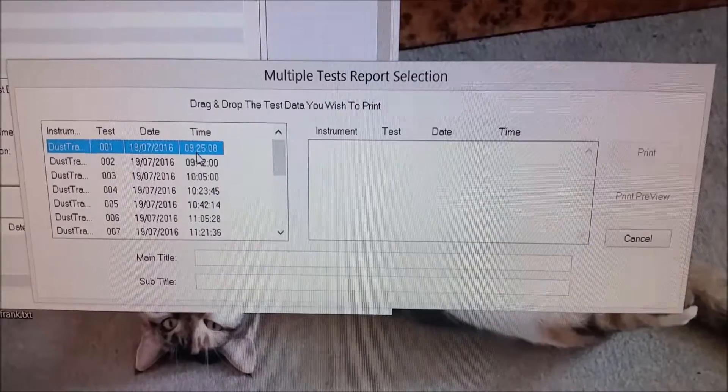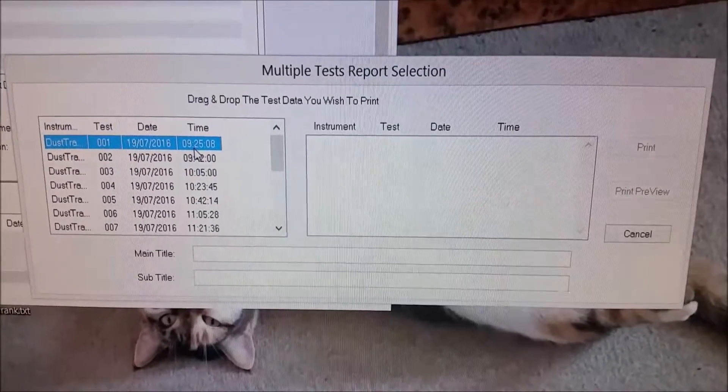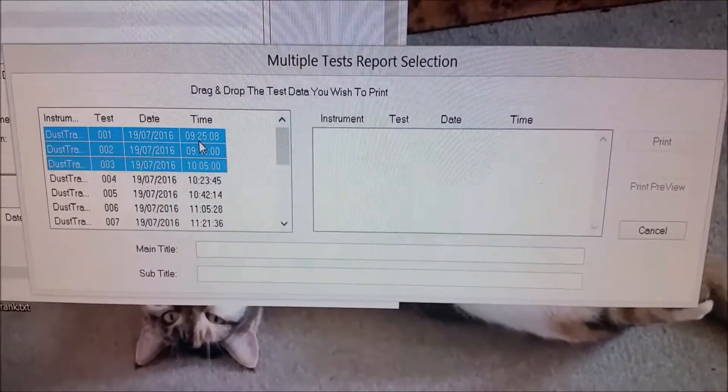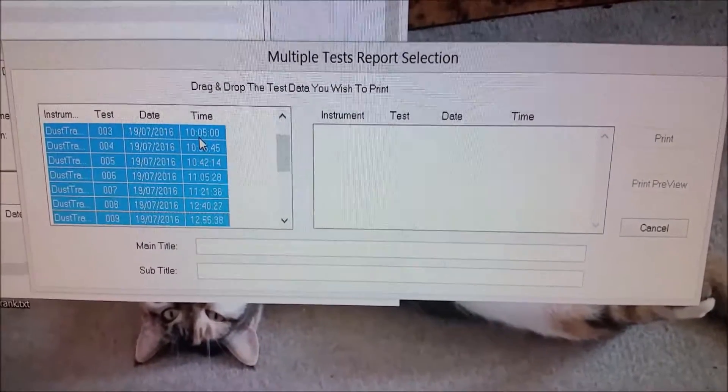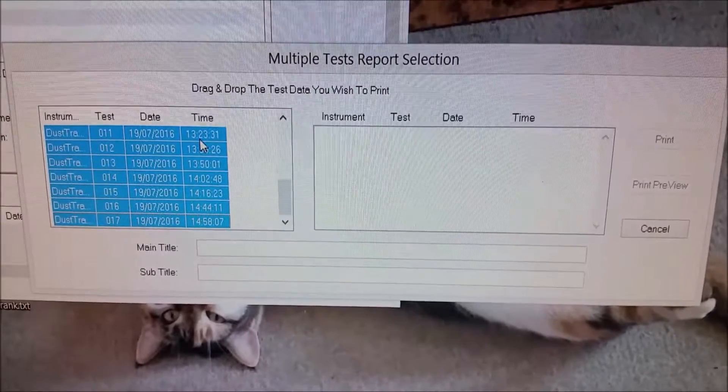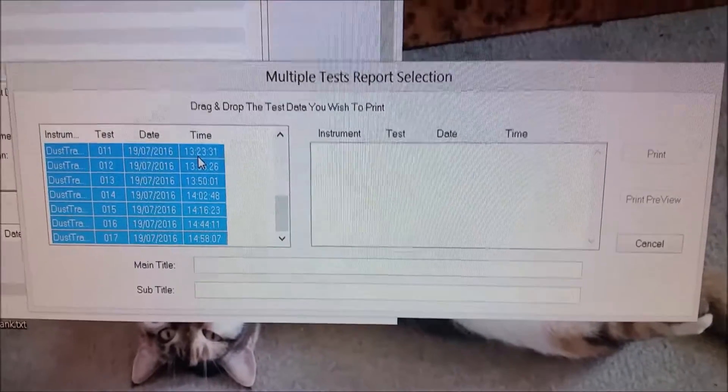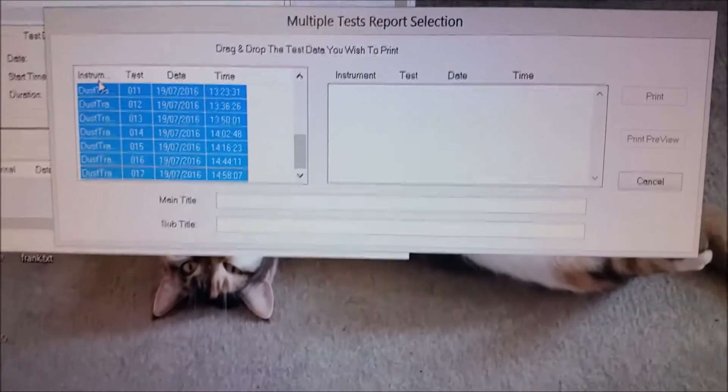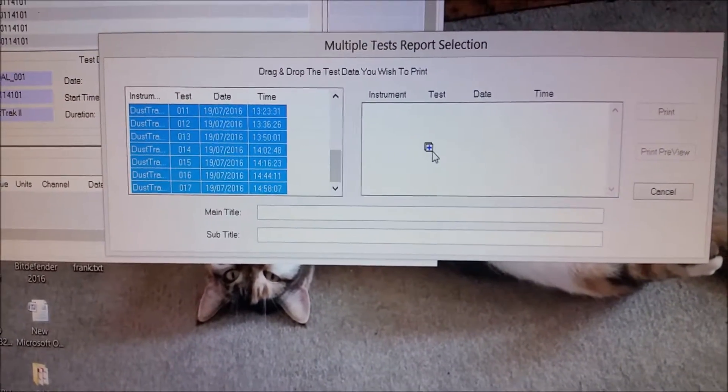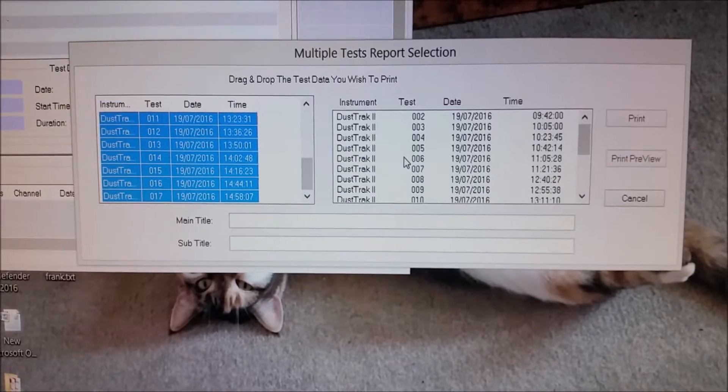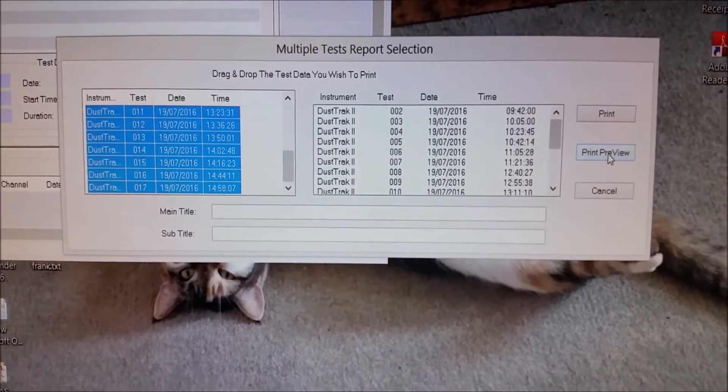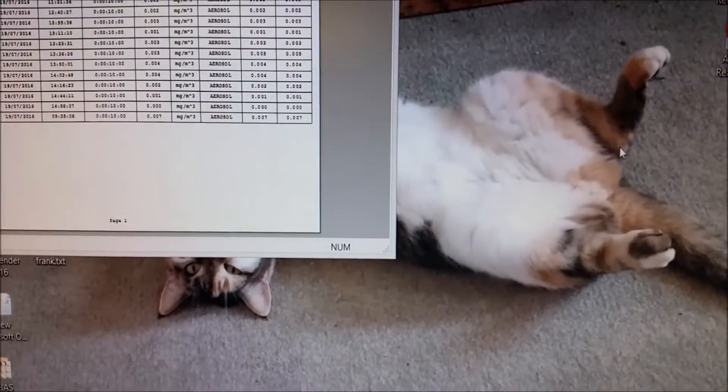So, we just hold down Shift and highlight all the files that we want to transfer across. We then drag to highlight it. And then we can print it.